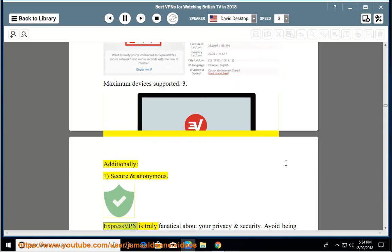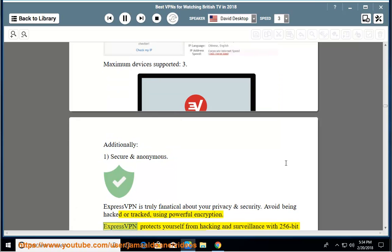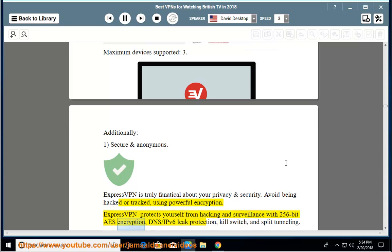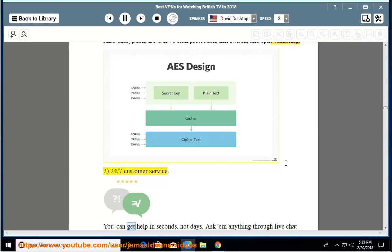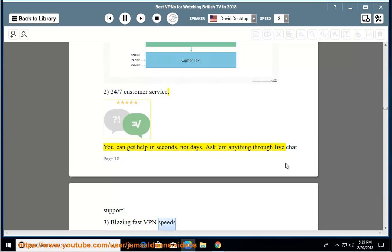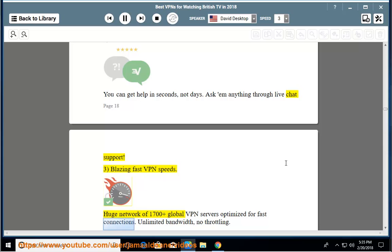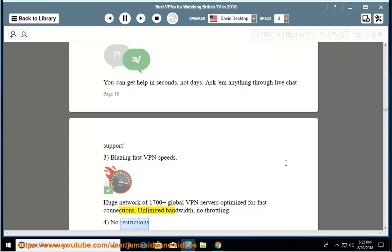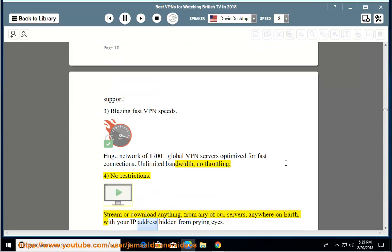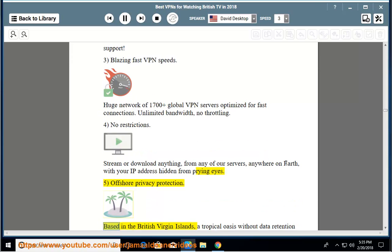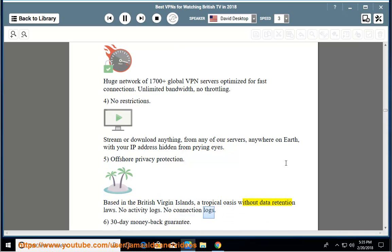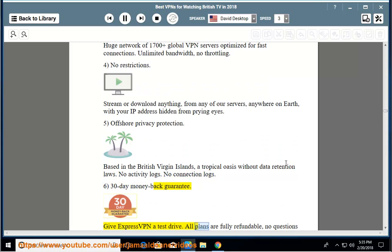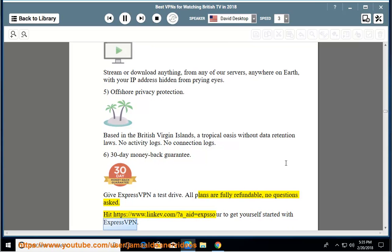Additionally: 1. Secure and anonymous - ExpressVPN is truly fanatical about your privacy and security. Avoid being hacked or tracked, using powerful encryption. ExpressVPN protects yourself from hacking and surveillance with 256-bit AES encryption, DNS/IPv6 leak protection, kill switch, and split tunneling. 2. 24-7 customer service - you can get help in seconds, not days. Ask anything through live chat support. 3. Blazing fast VPN speeds - huge network of 1700 plus global VPN servers optimized for fast connections. Unlimited bandwidth, no throttling. 4. No restrictions - stream or download anything, from any of our servers, anywhere on Earth, with your IP address hidden from prying eyes. 5. Offshore privacy protection - based in the British Virgin Islands, a tropical oasis without data retention laws. No activity logs. No connection logs. 6. 30-day money-back guarantee - give ExpressVPN a test drive. All plans are fully refundable, no questions asked. Hit the URL to get yourself started with ExpressVPN.